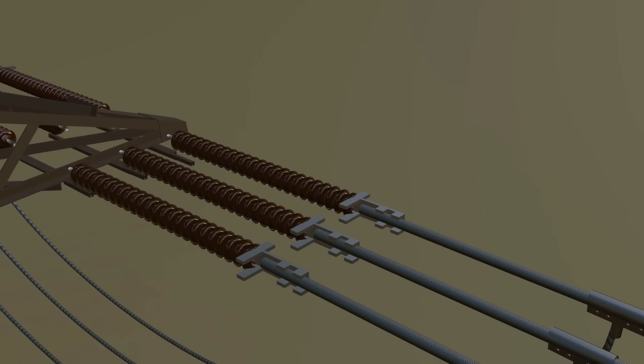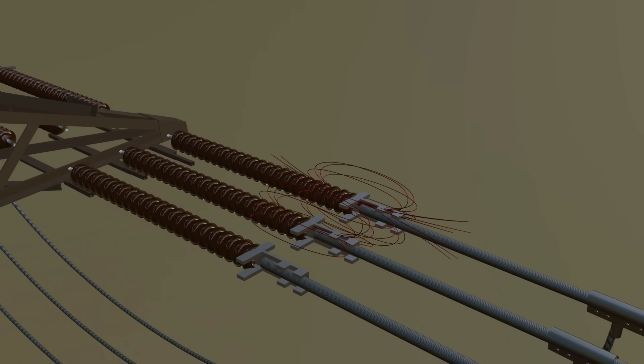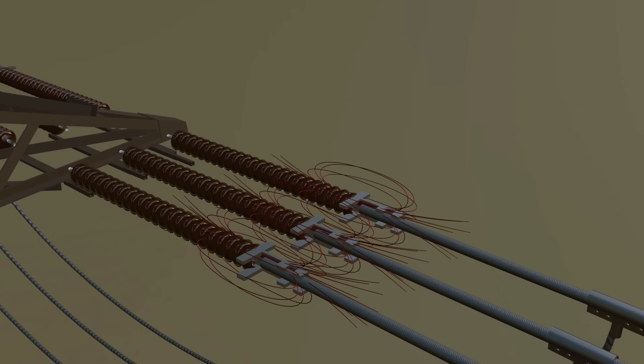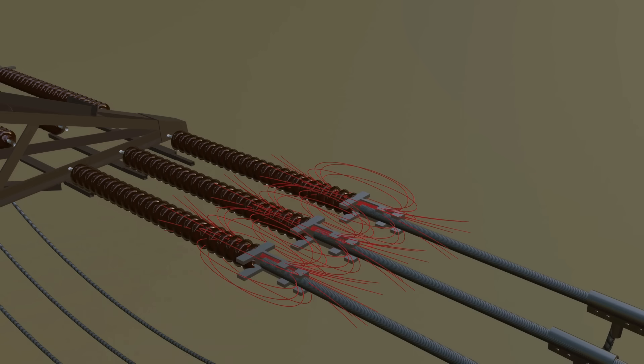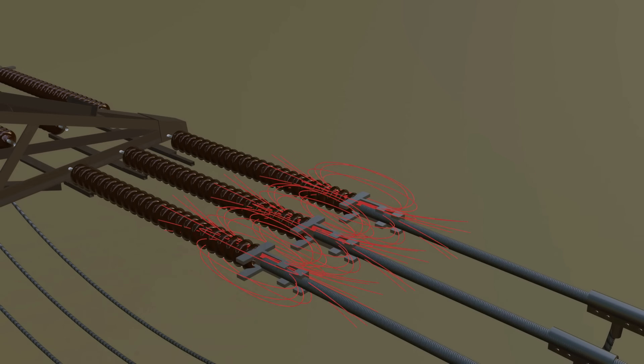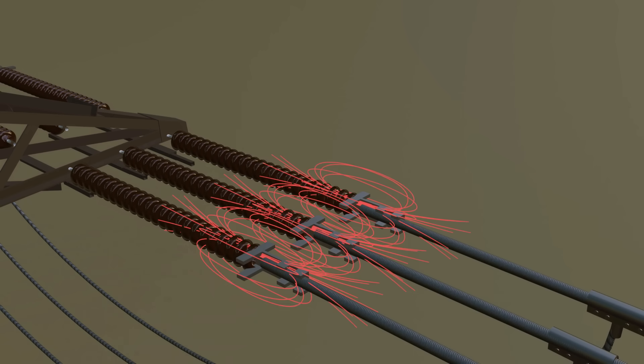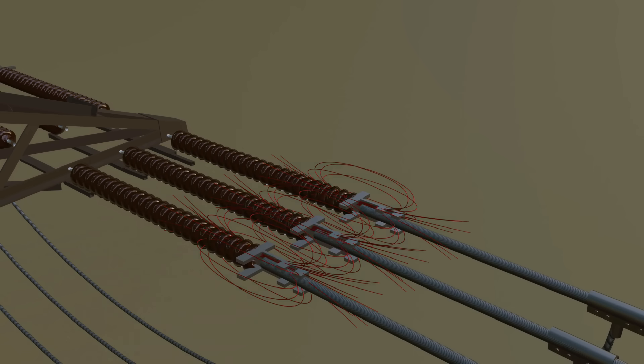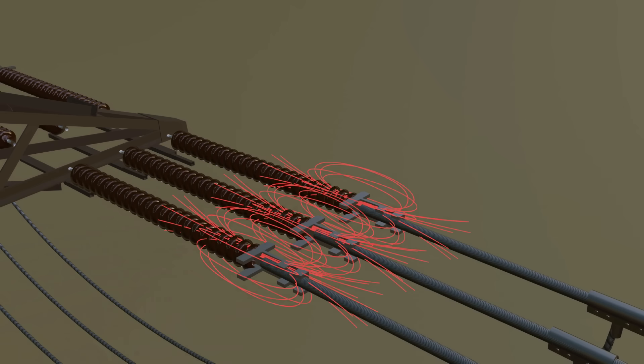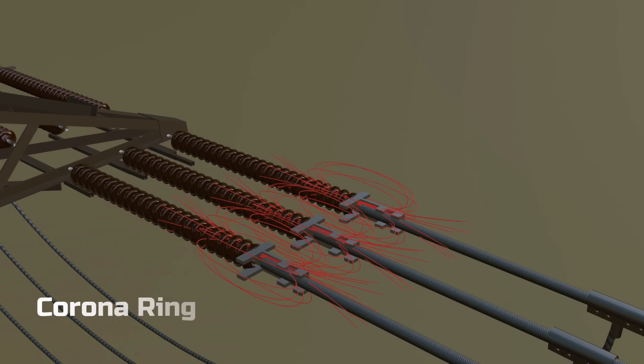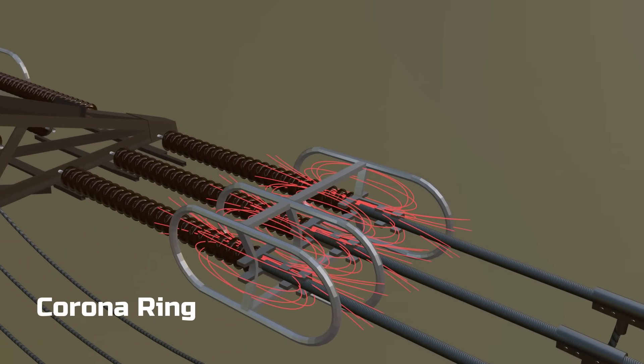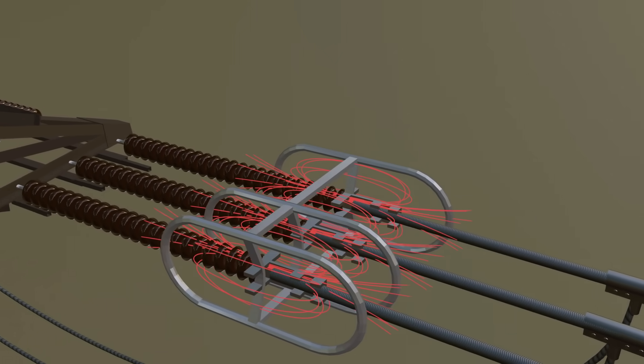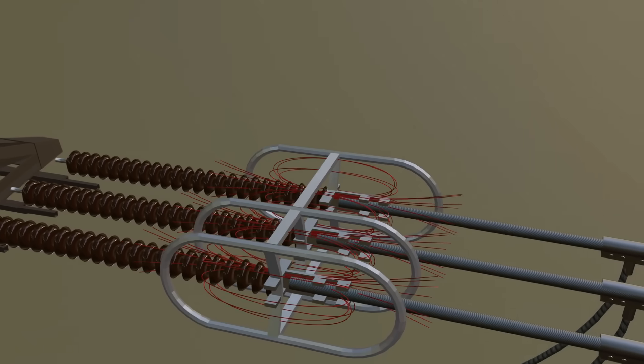To prevent this, corona rings are fixed near insulators. They come in different shapes. A corona ring spreads the electric field evenly instead of letting it concentrate on sharp edges.